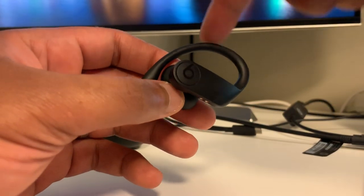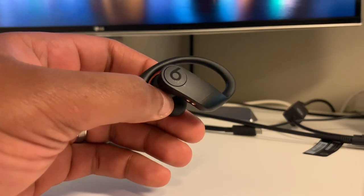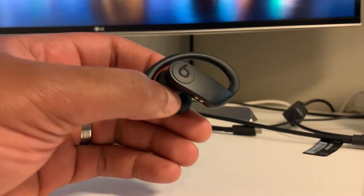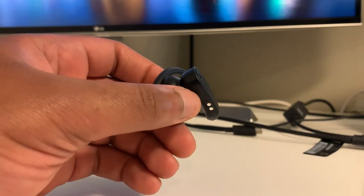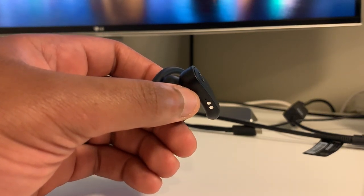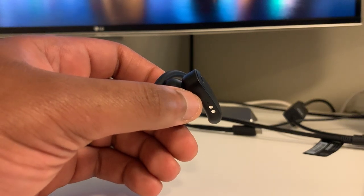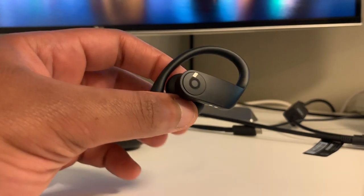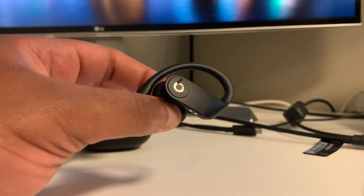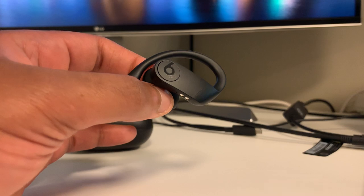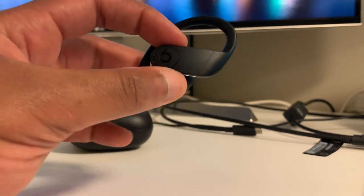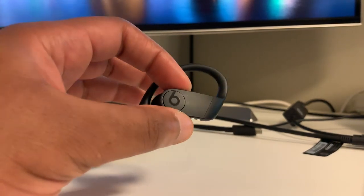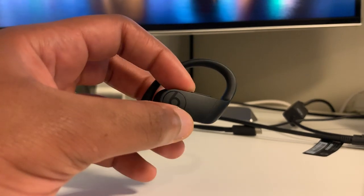But the ear hooks are very useful because it is what gives this product its stability when you're active. When I'm at the gym doing burpees or HIIT training, doing inclines and crunches and stuff, these are not going to move at all. They are literally stuck on your ears until you forcibly take your hand and remove them from your ears. This is very, very, very good.